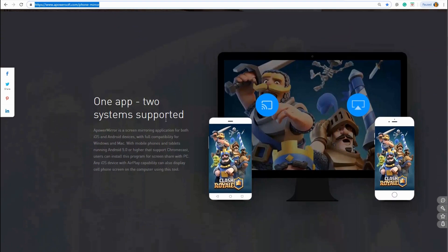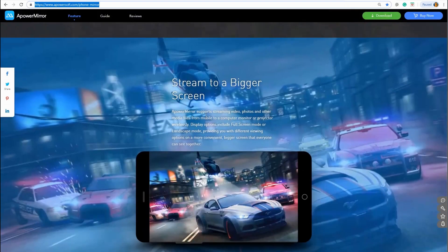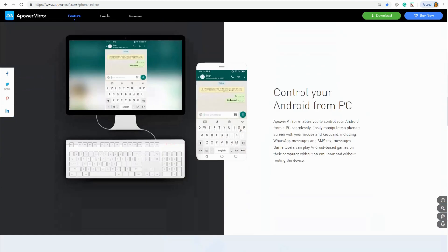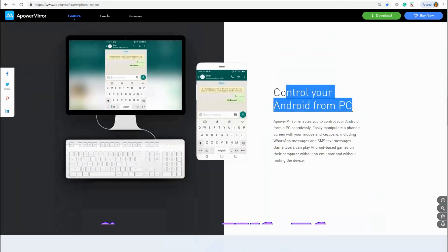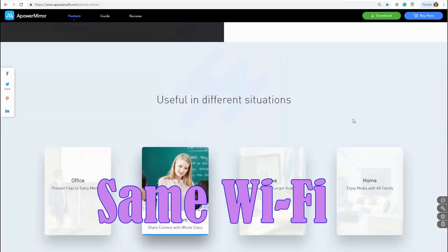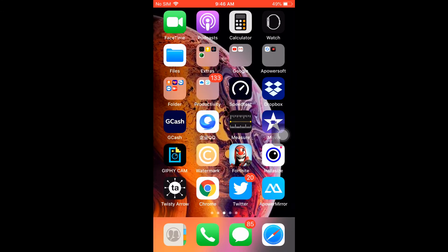APowerMirror is your one-stop app that allows you to screen mirror your phone on a much wider screen and lets you control your phone from your PC. Prior to usage, make sure both devices are connected to the same Wi-Fi network.